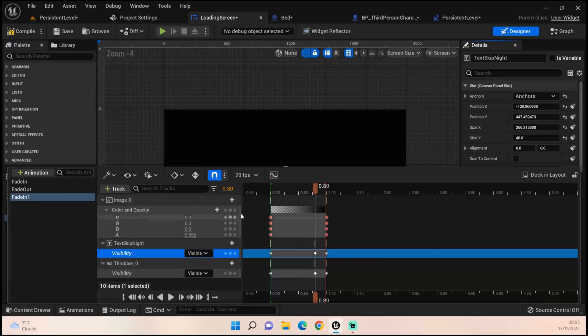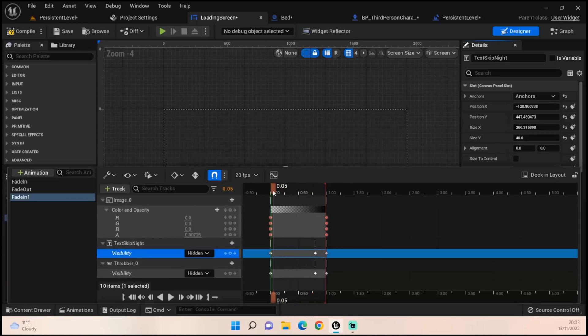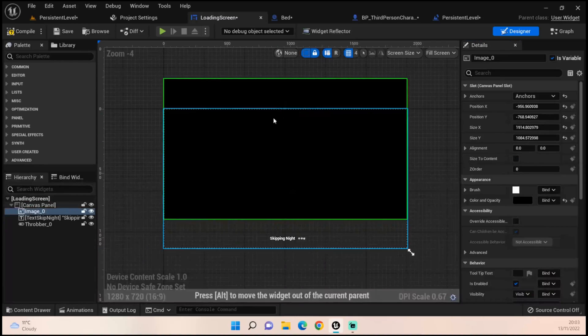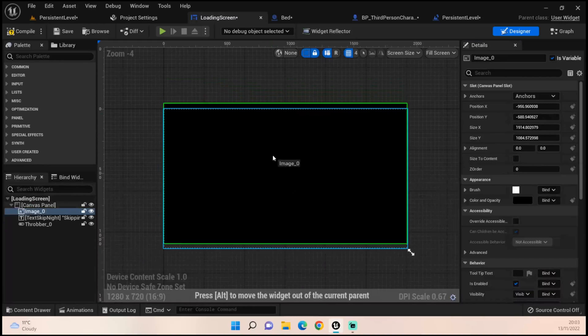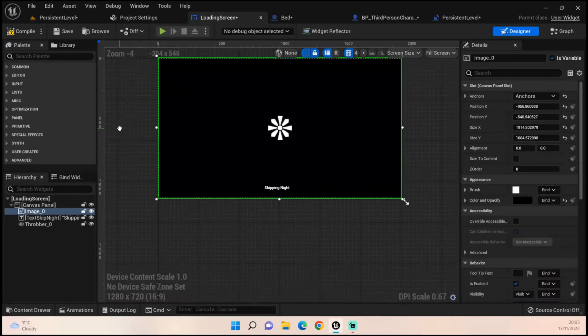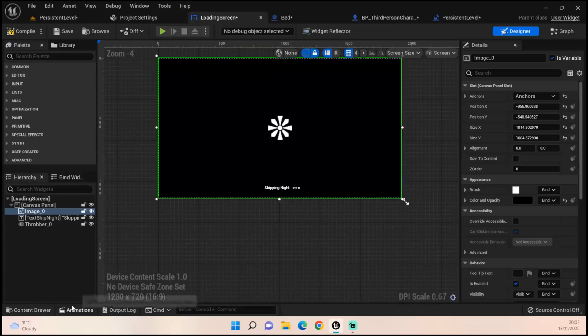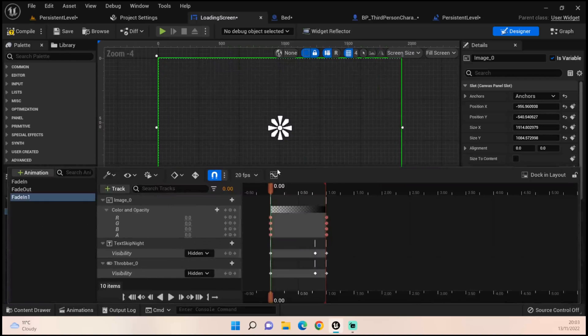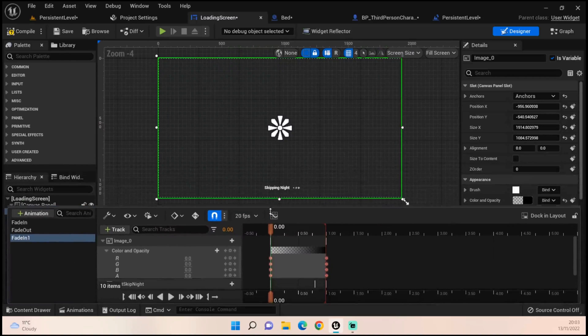What we then want to do is just test that it works. Go back to the animation and we can just test this by moving the slider.